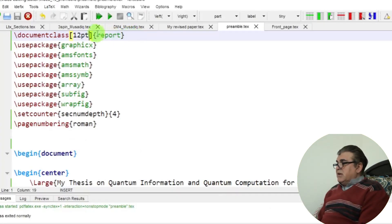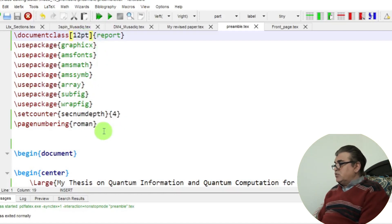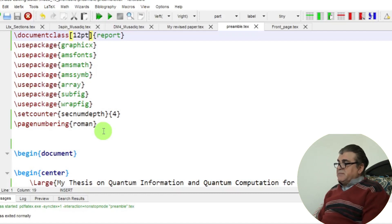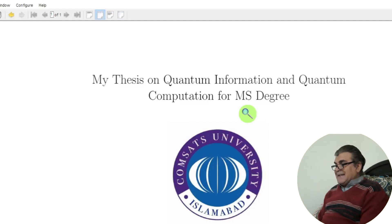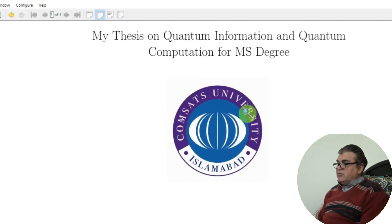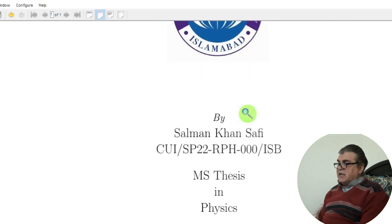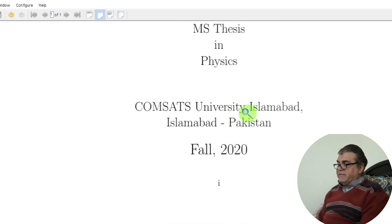I'm working in the document class 'report' with font size 12, using specific packages I've previously discussed. The title page construction is fully explained in my separate video on 'title page of your thesis', so I suggest watching that if you haven't already.